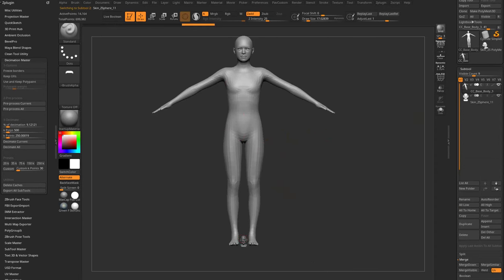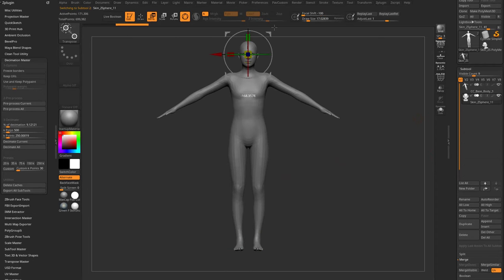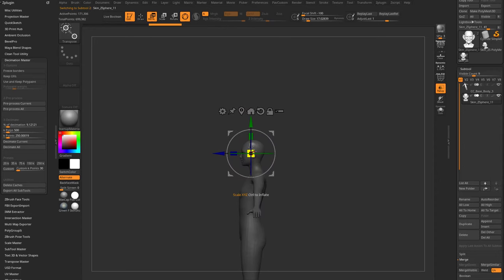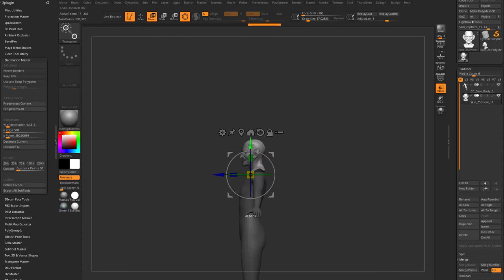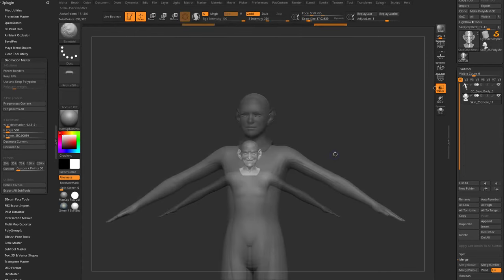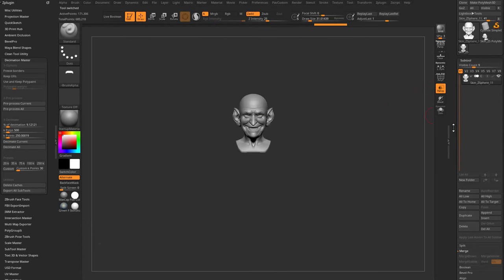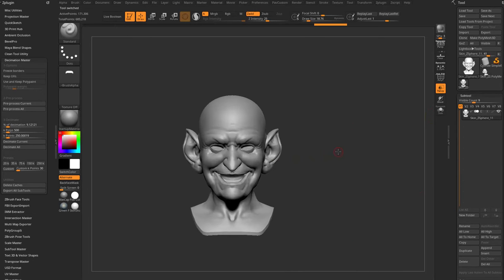My head is in another tool, so I'll append my head to this tool, alt-tap to select it in the subtool stack, then turn on Transparency, Move, Scale, Rotate, and position the head. It doesn't have to be perfect. Once the head is scaled into place, take the CC body and delete it from the scene — now you have your head appropriately scaled.